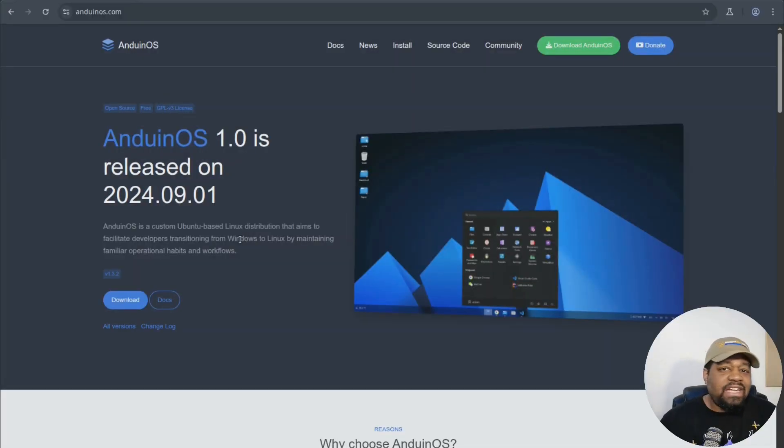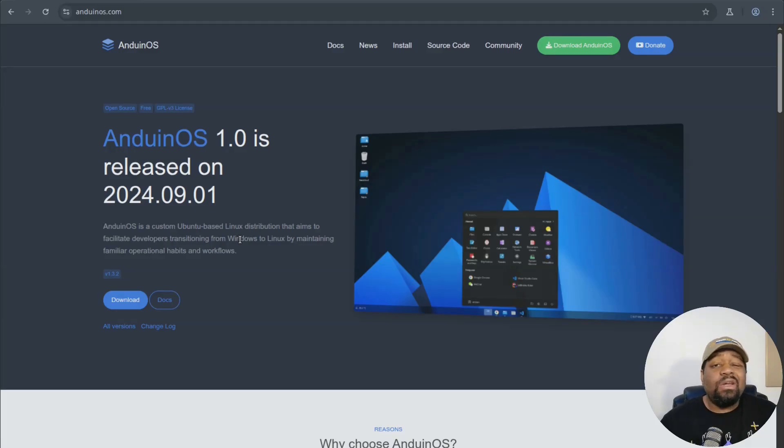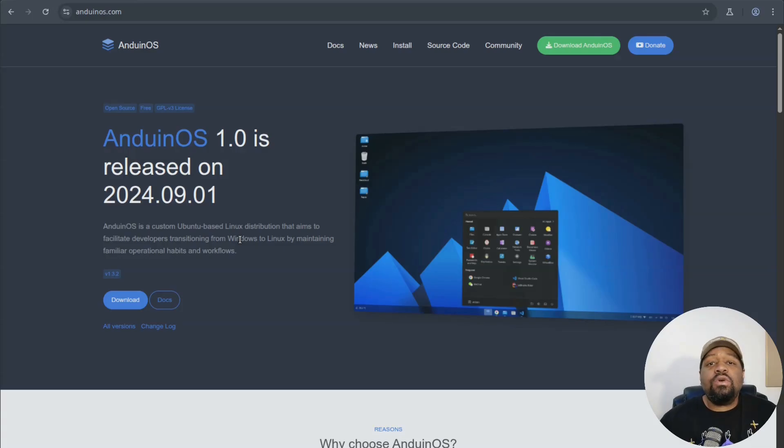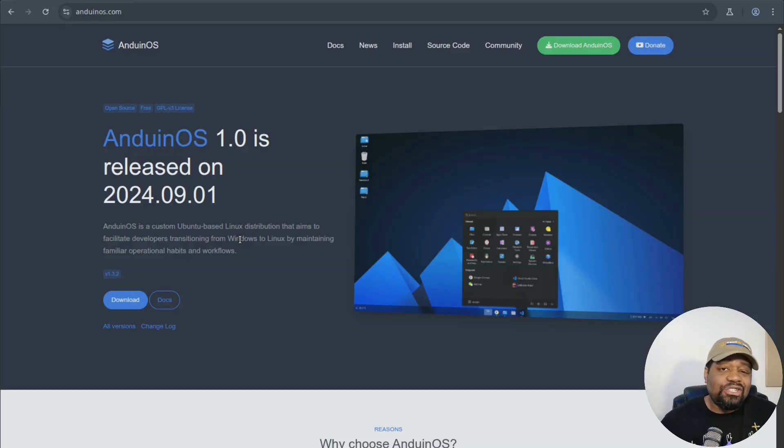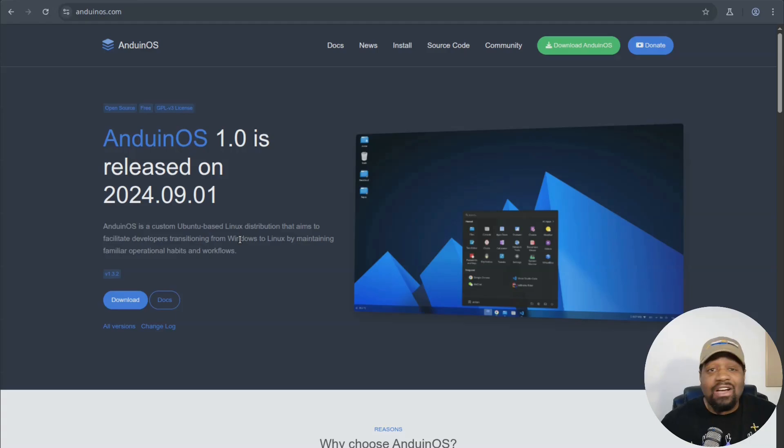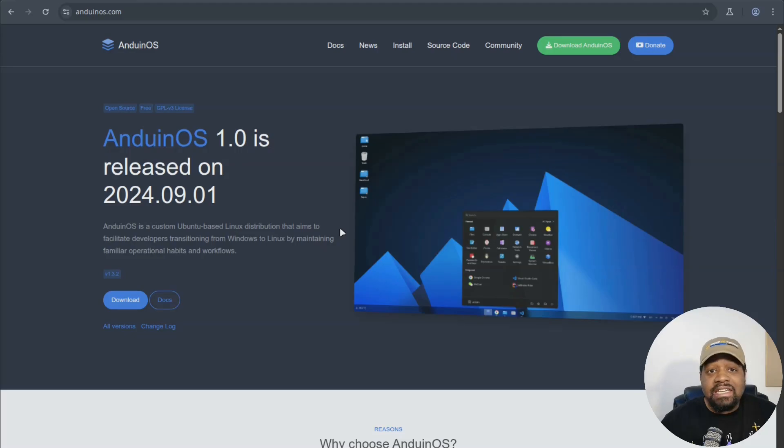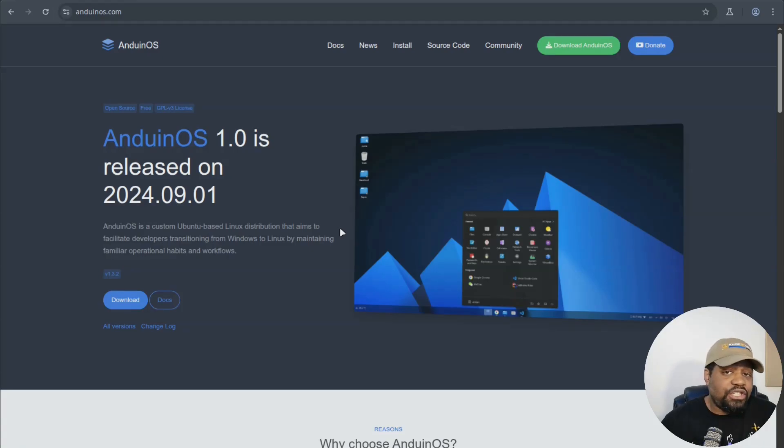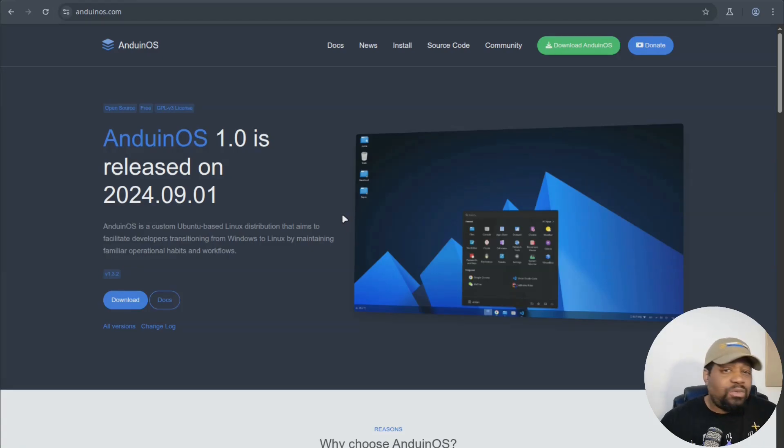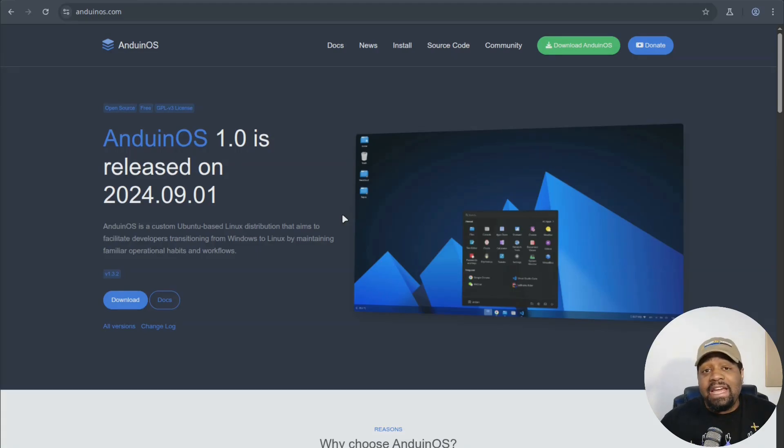So at its core, Anduin OS is a custom Ubuntu based distro that focuses on making life easier for people coming over from Windows. Now I'm at AnduinOS.com. And of course I have a link down in the description so you guys can check it out for yourself. But based on me reading the site, the goal is to keep it light, keep it familiar, and make Linux less scary for folks used to that Windows flow.